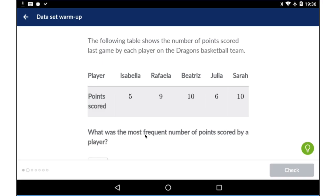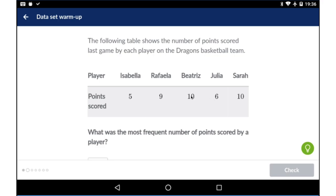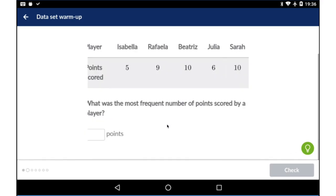Here we are looking for the most frequent number of points. If you look at the points, 5 comes once, 9 comes once, 10 comes twice, and 6 comes once. So 10 is the only number of points that comes twice, meaning the correct answer is 10.